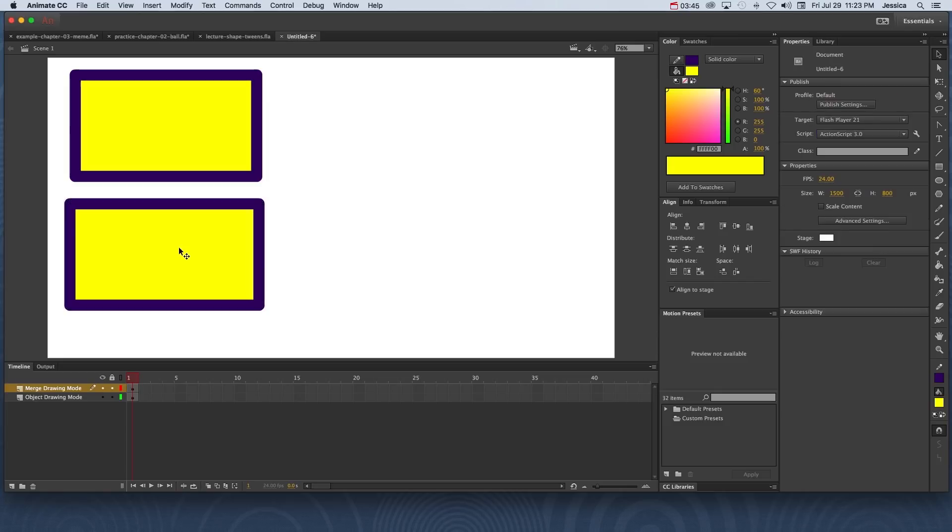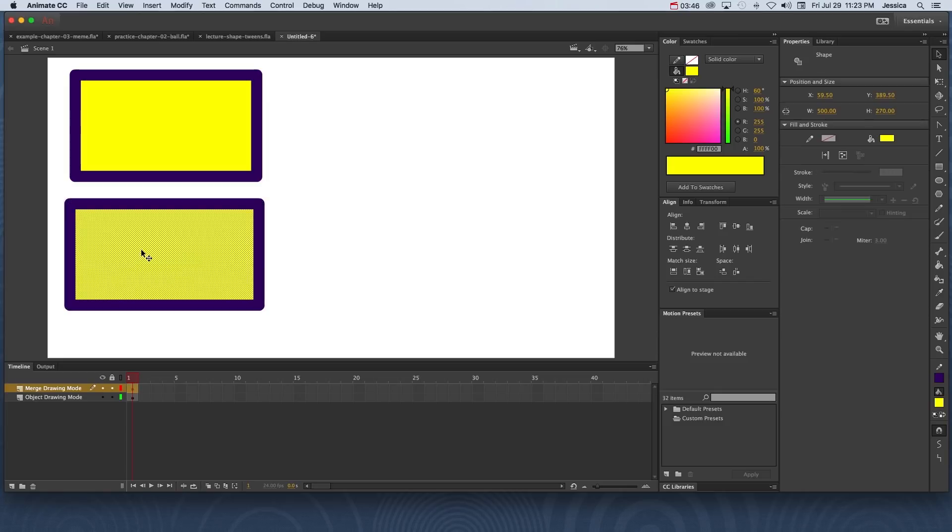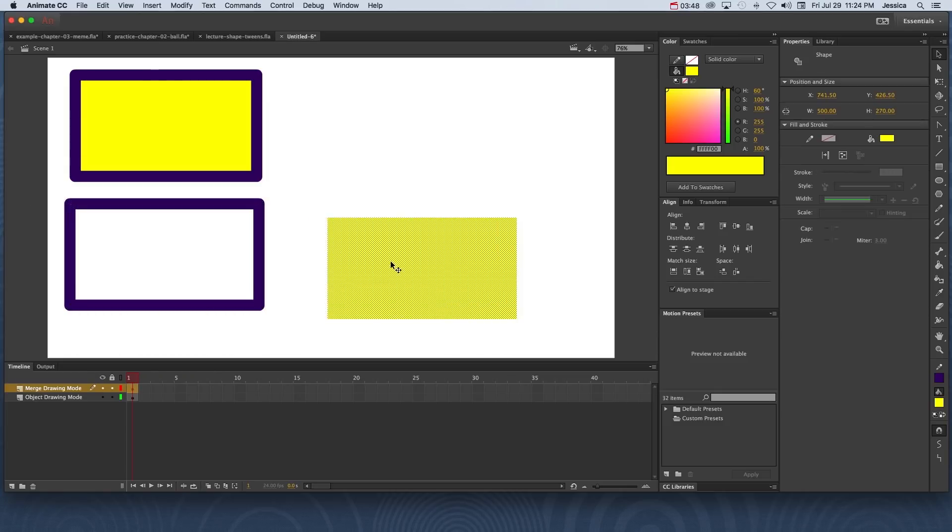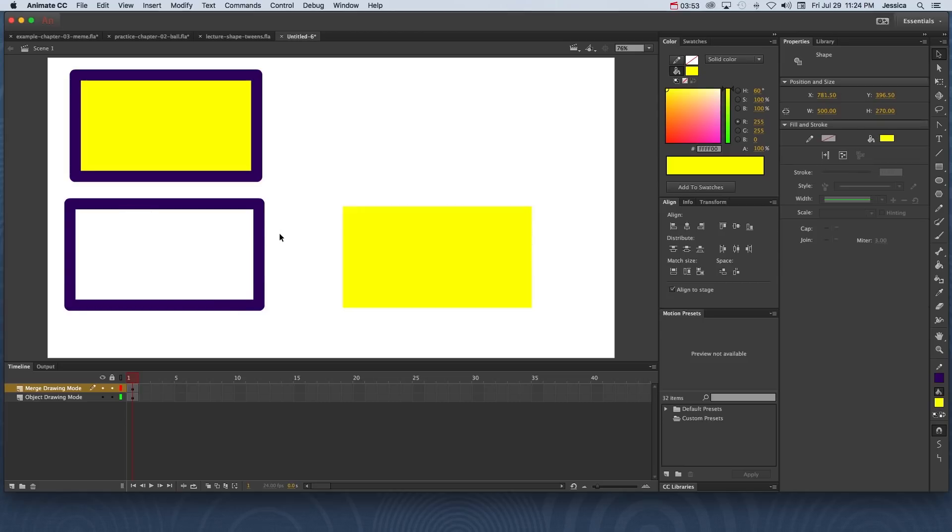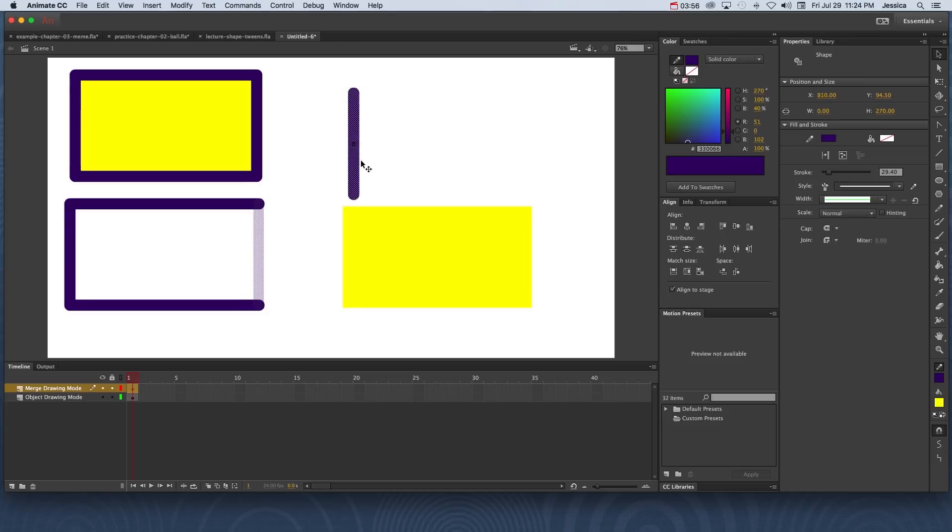So in merge drawing mode what this allows you to do is separate the fill from the stroke. You can also separate different parts of the stroke from each other. So I can grab this part of the stroke and move it off.